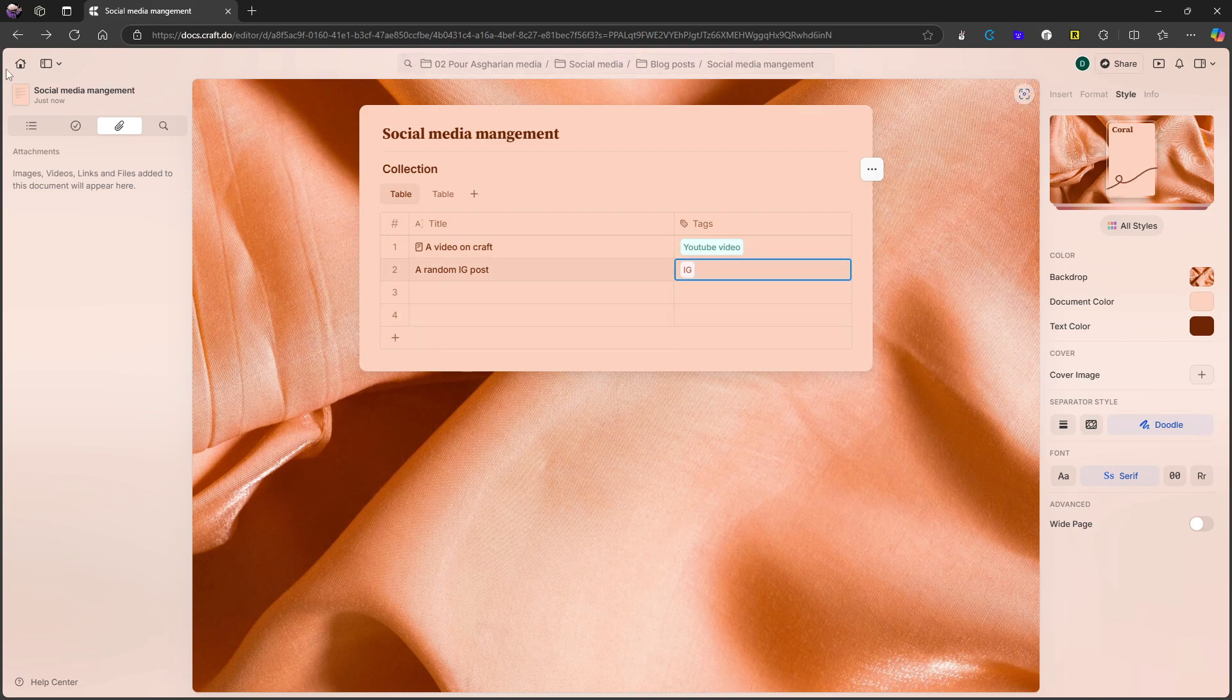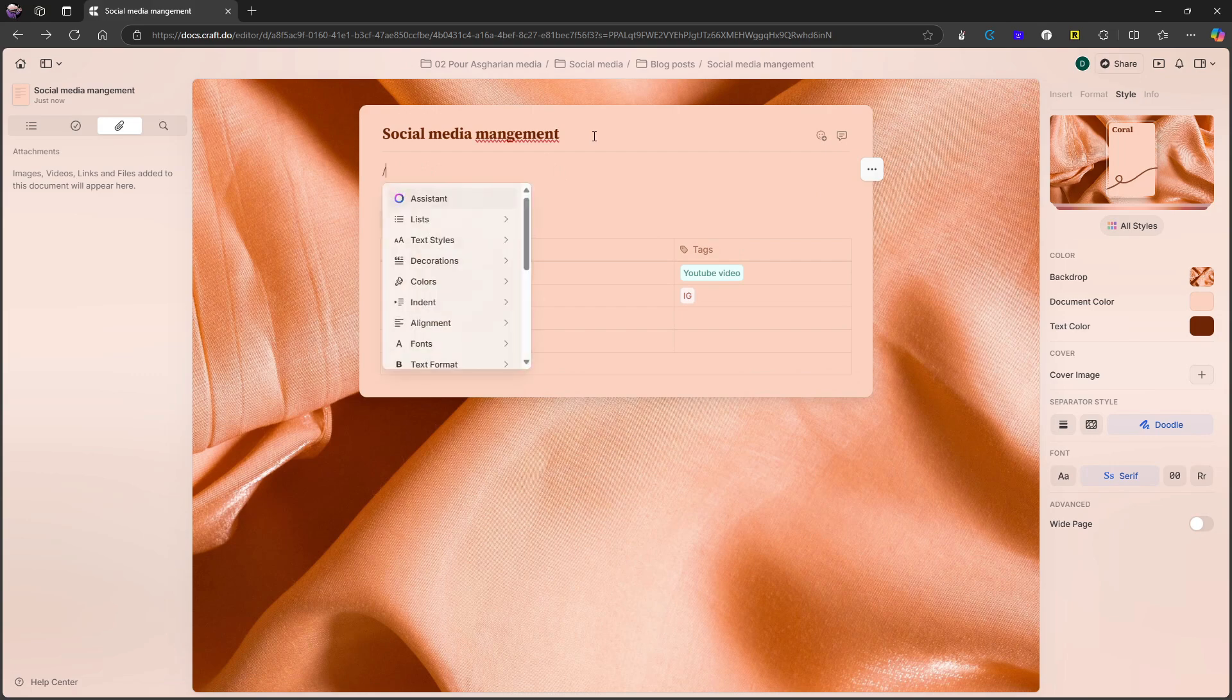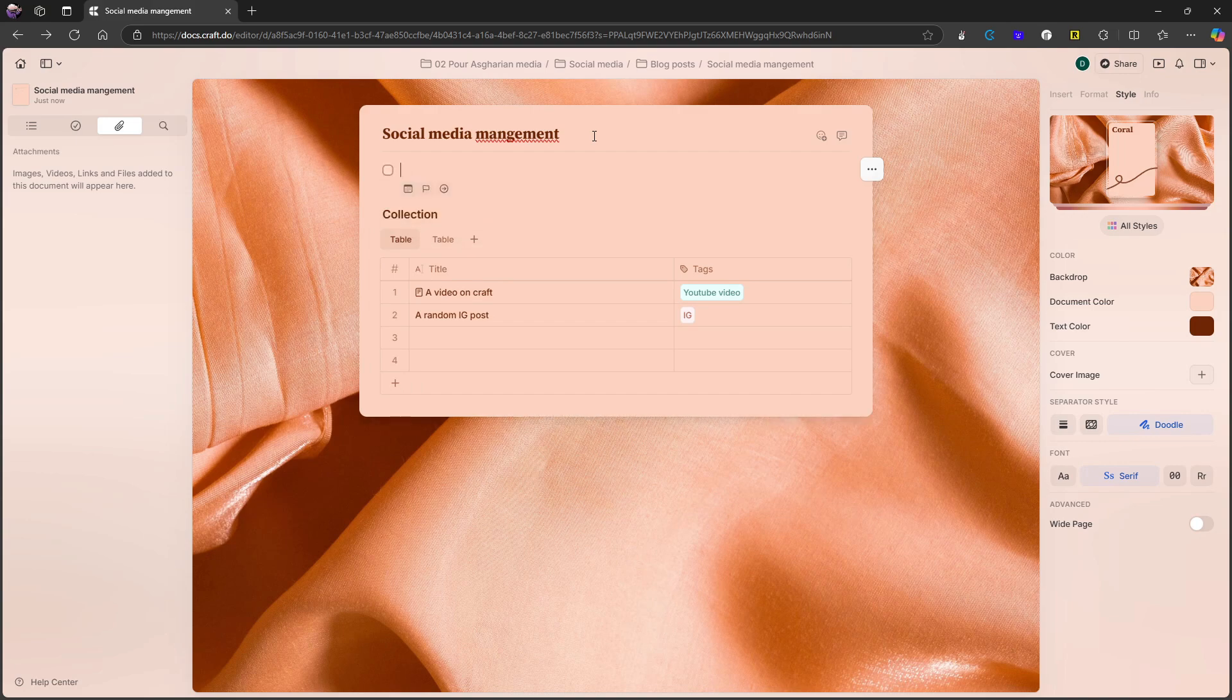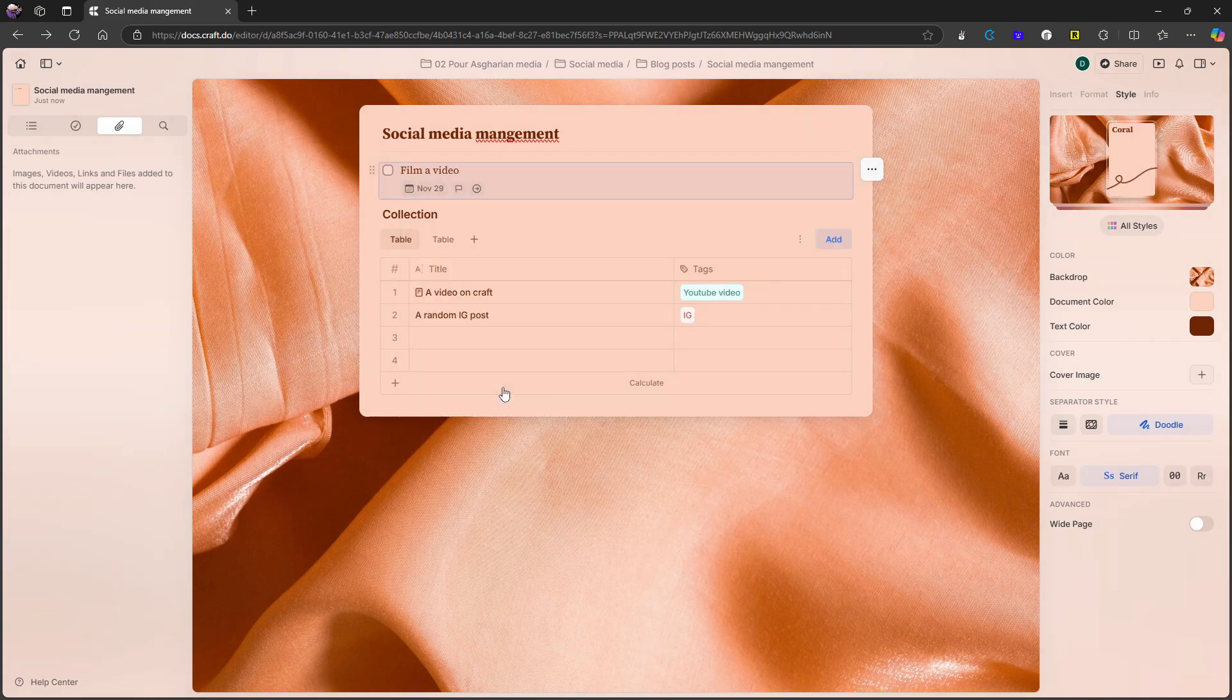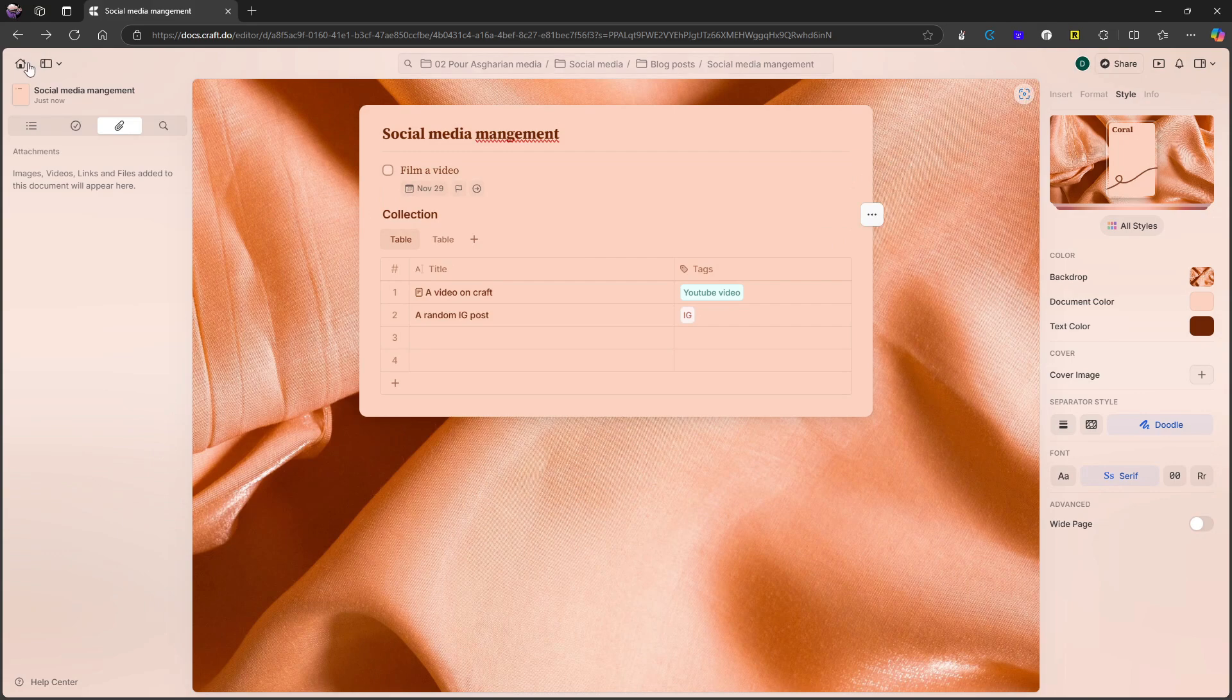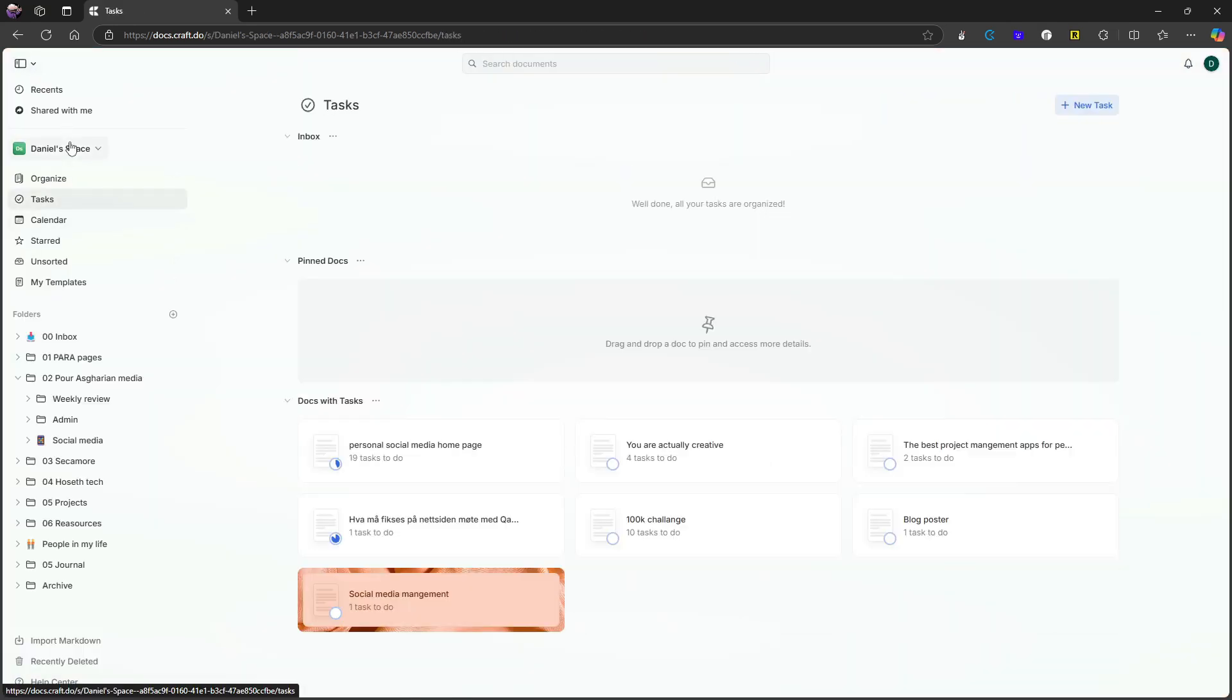But let's say I also wanted a task list for my social media management, I could just press enter right here. And we can do task or to do list. Let's say I wanted to film a video here. Let's just write that and give it a due date. And now let's jump back and jump into something called tasks.